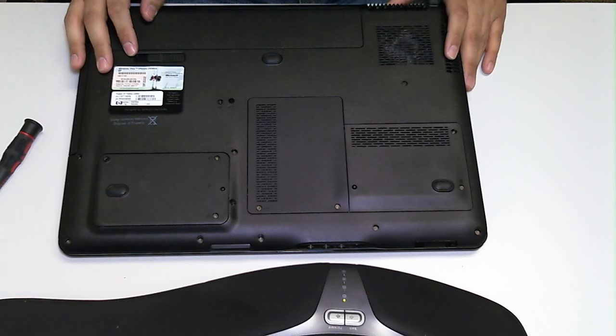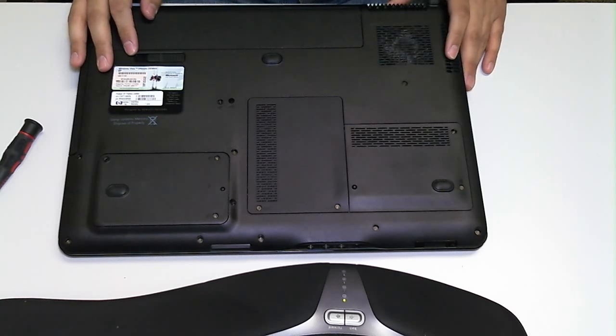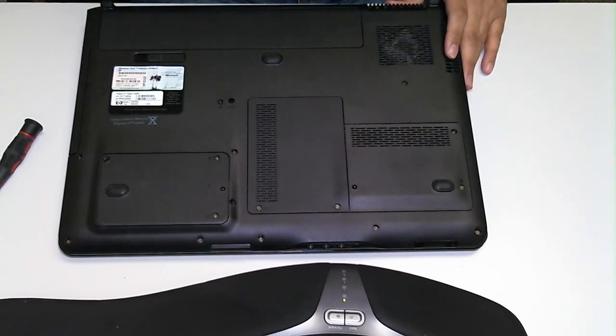Guys, thanks again for watching. My name is Eric with IT Conflict Computer Repair in Austin, Texas.